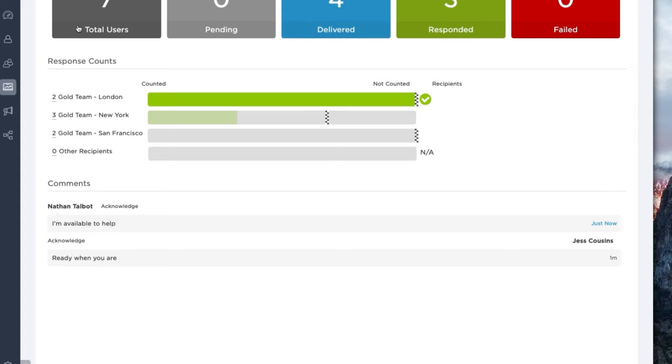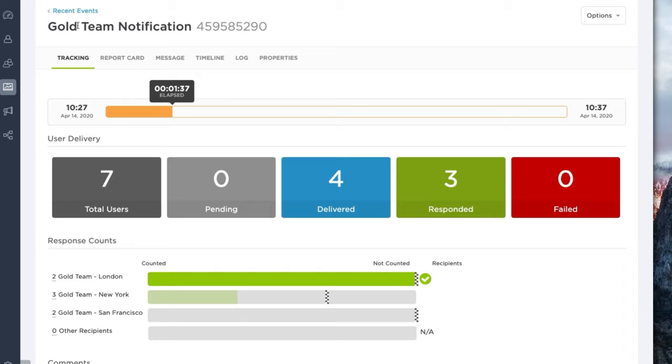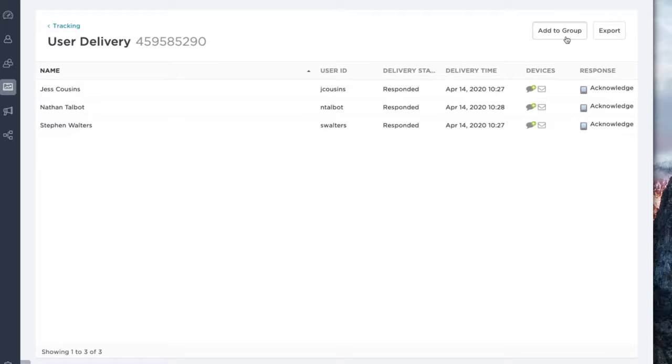If need be, we can even add these users to a separate group. So we can name this incident, create a group with those users, and then use that as part of this next step of the event.